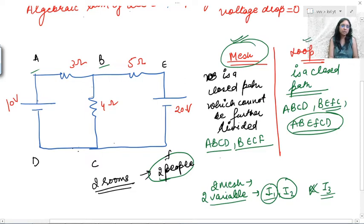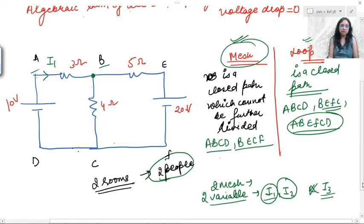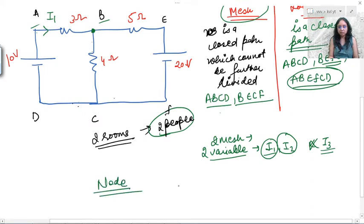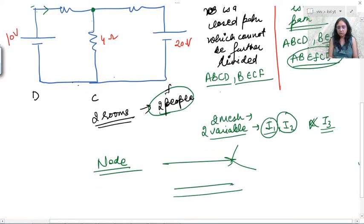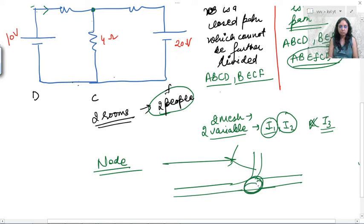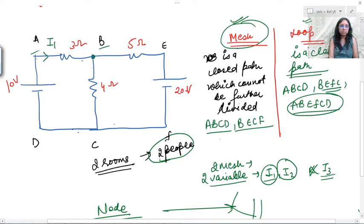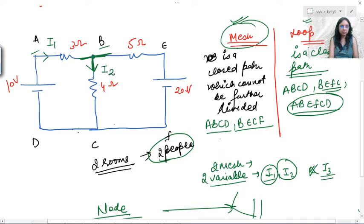We have two variables. Suppose current i1 is flowing from the 10-volt source. At a node — where more than two branches are connected, like a chauraha (crossroads) — current always splits. So i1 enters the node and splits, with i2 flowing in the other branch.